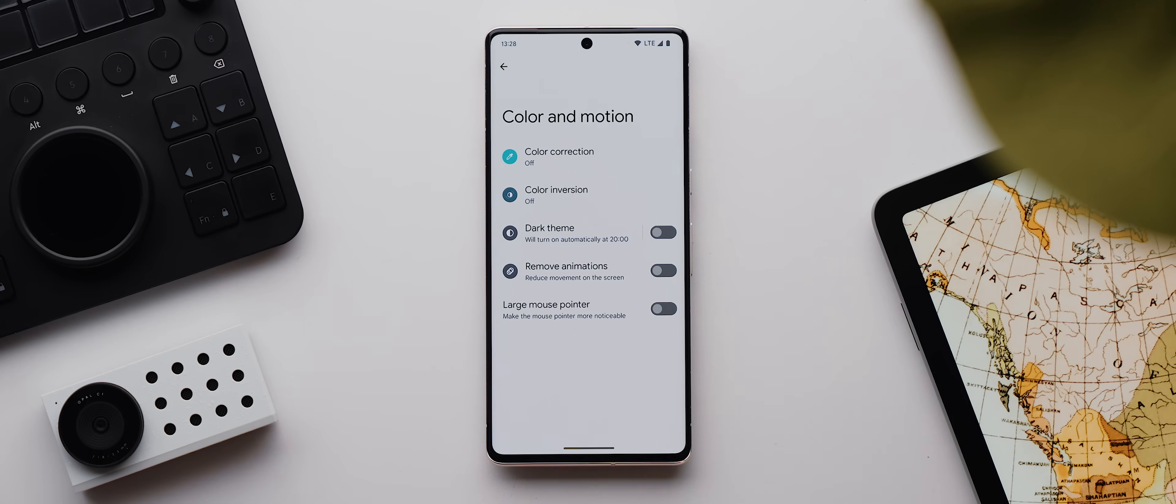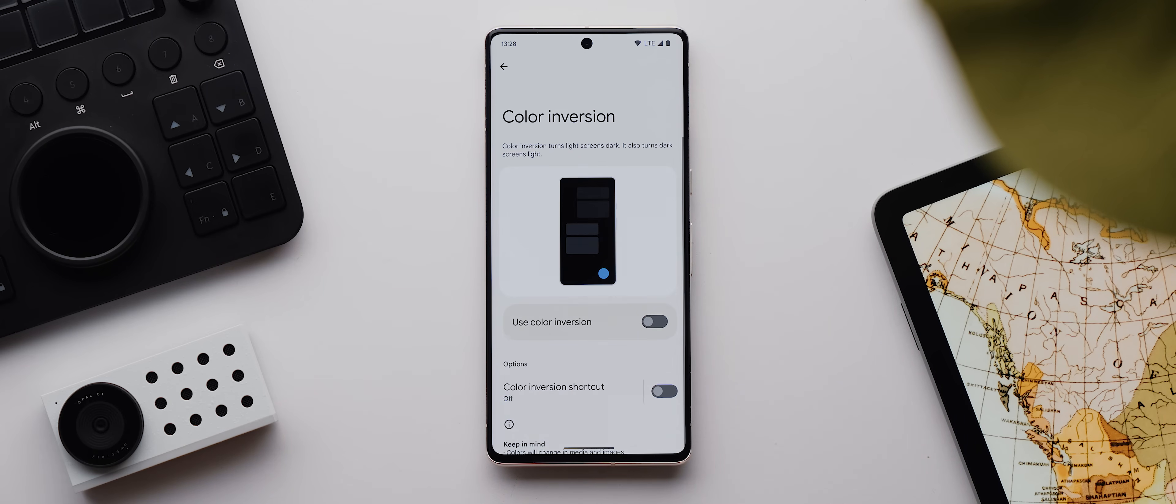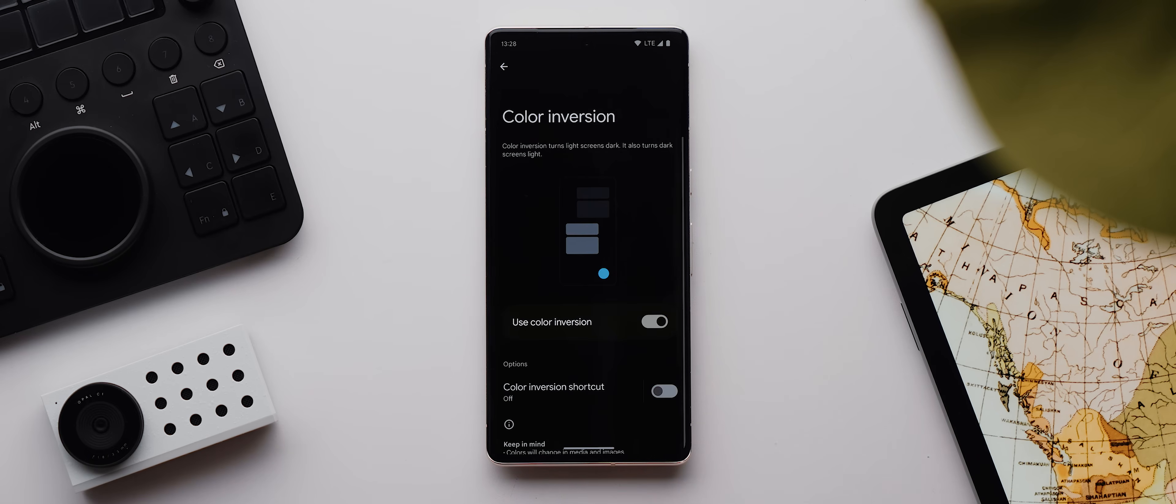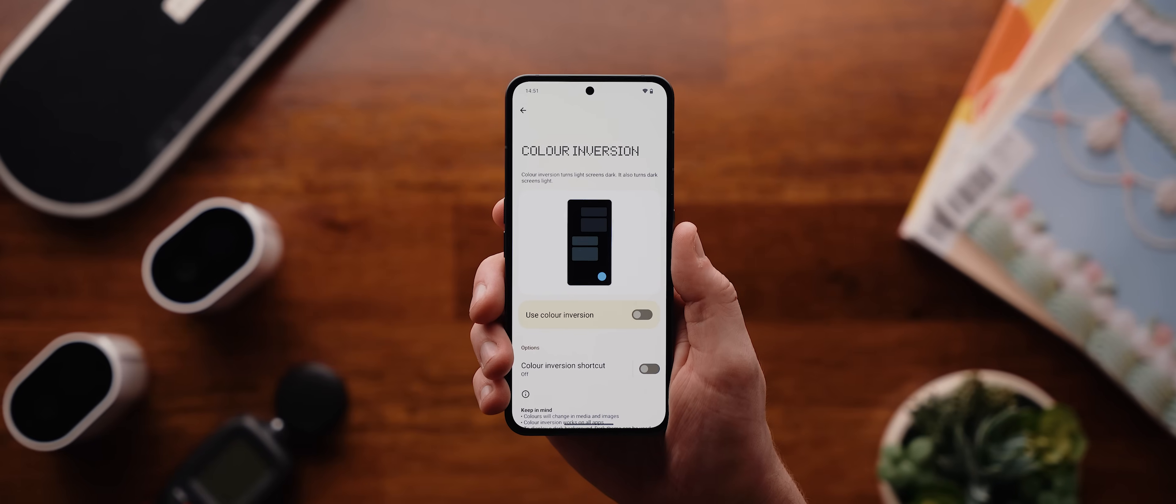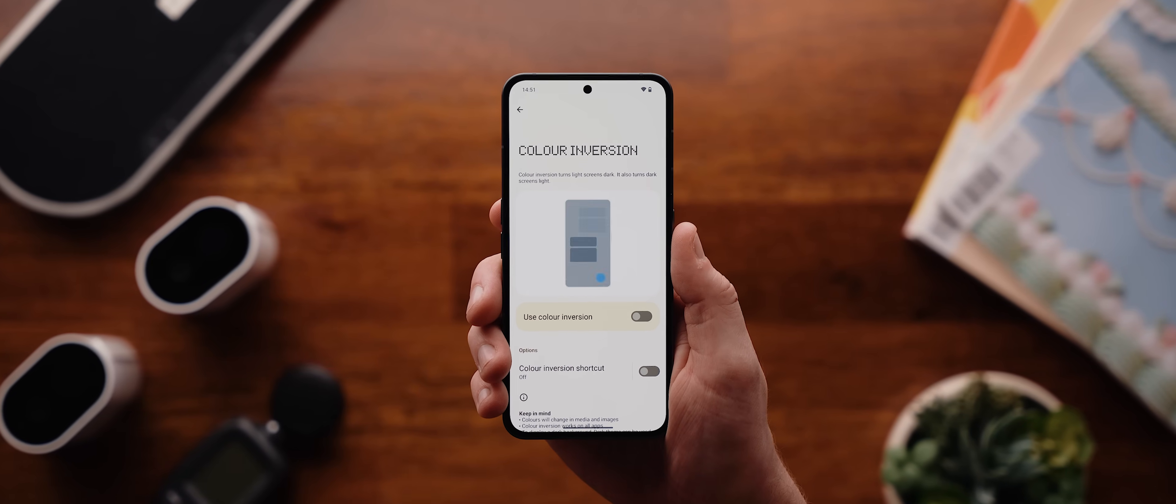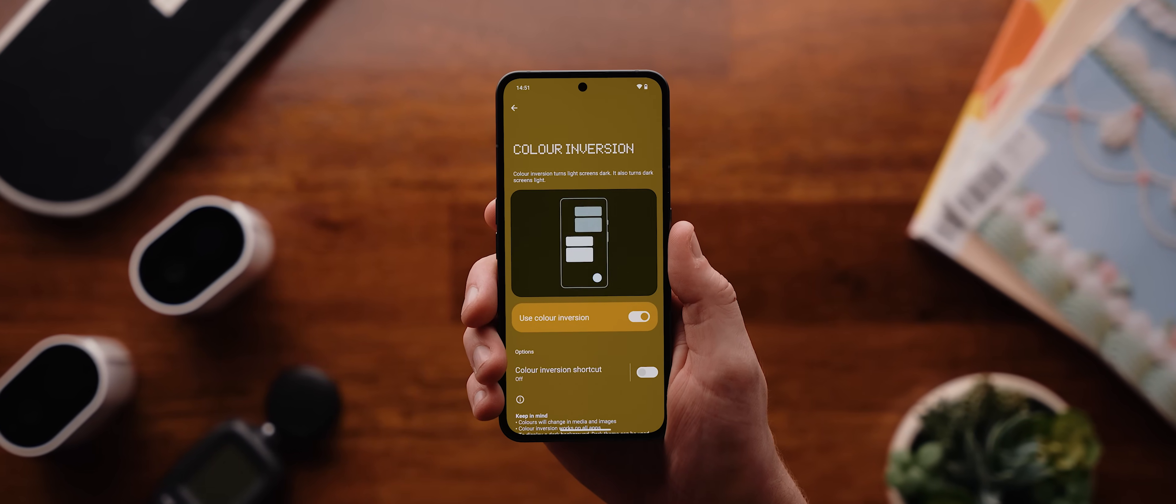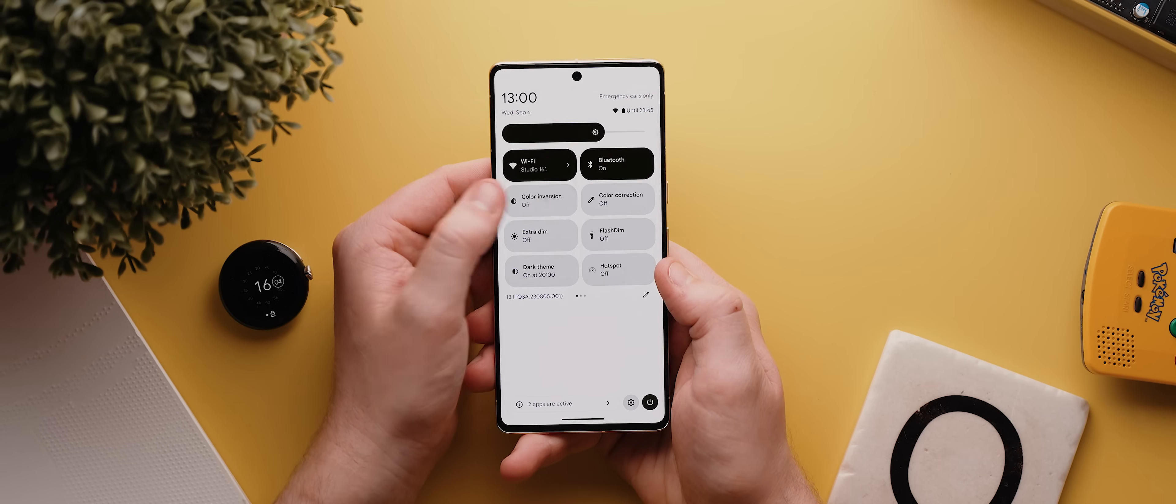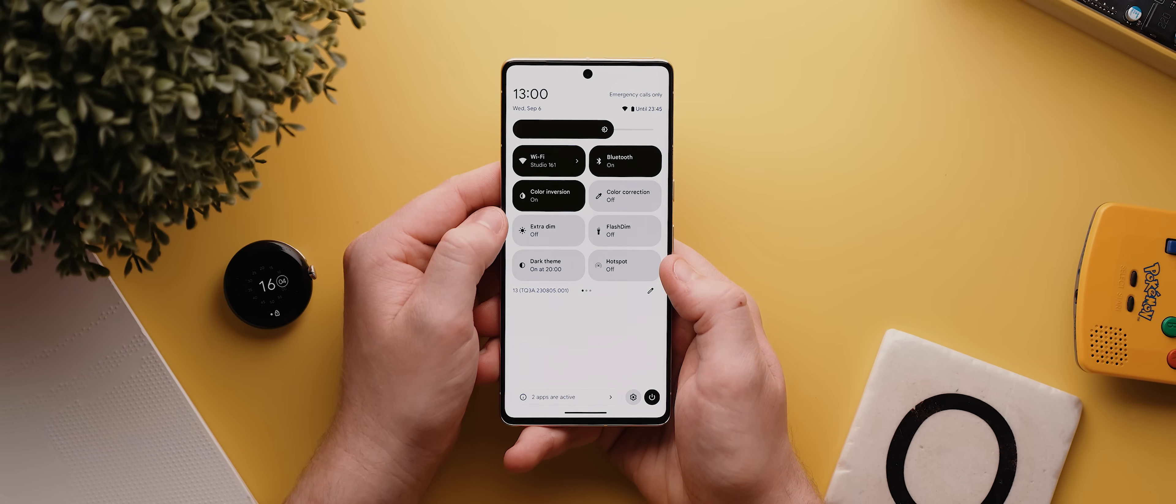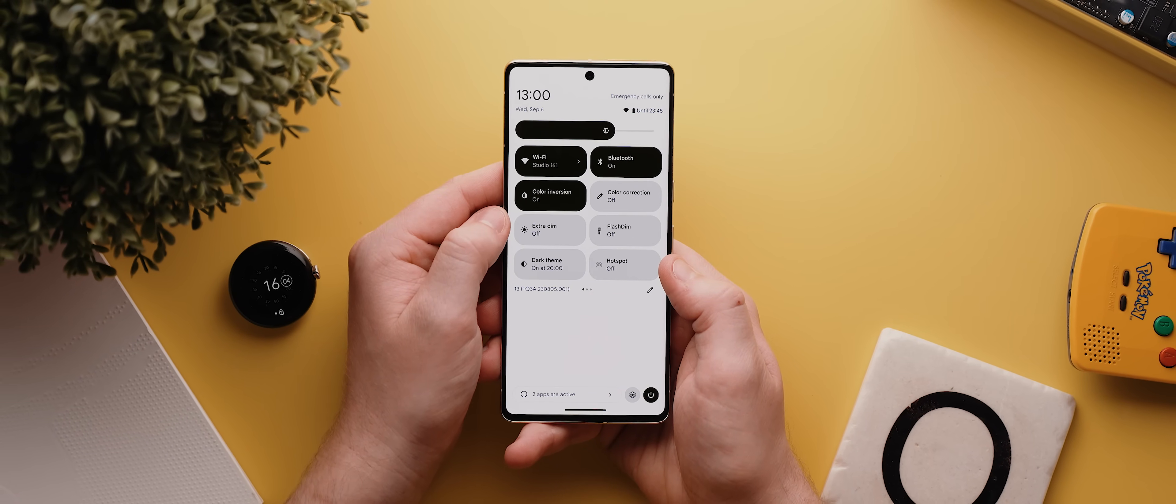Then we've got this color inversion setting, which as the name indicates inverts every single color on your phone's display, and this is particularly useful for when you're in a dimly lit environment and there's an app that you're using that does not support a dark mode. While enabling this setting, which by the way you can set up as a quick settings toggle, it'll essentially force that app into a dark mode, which is super handy.